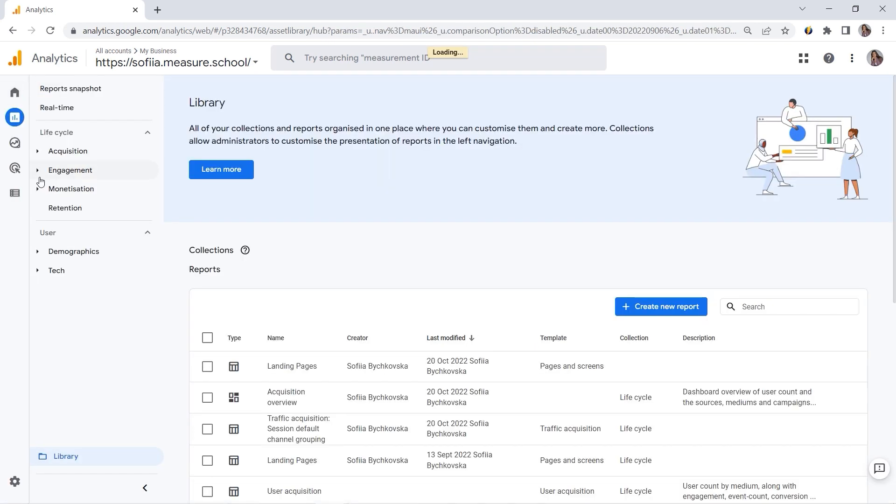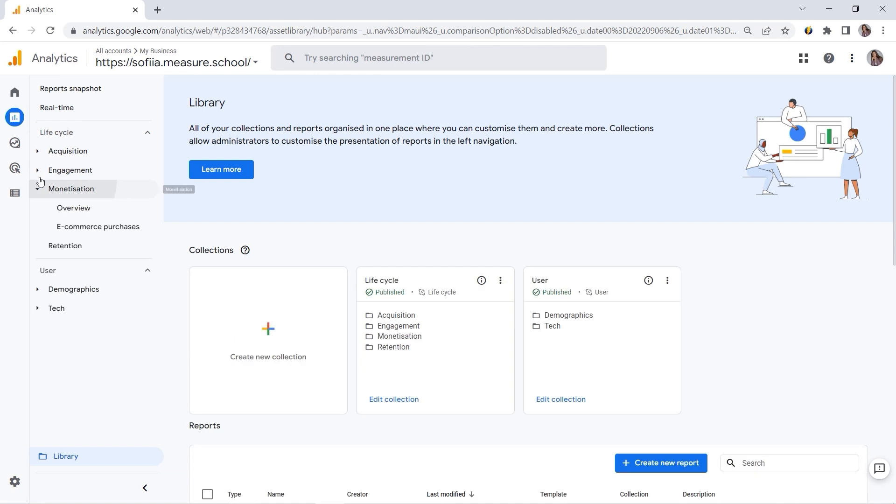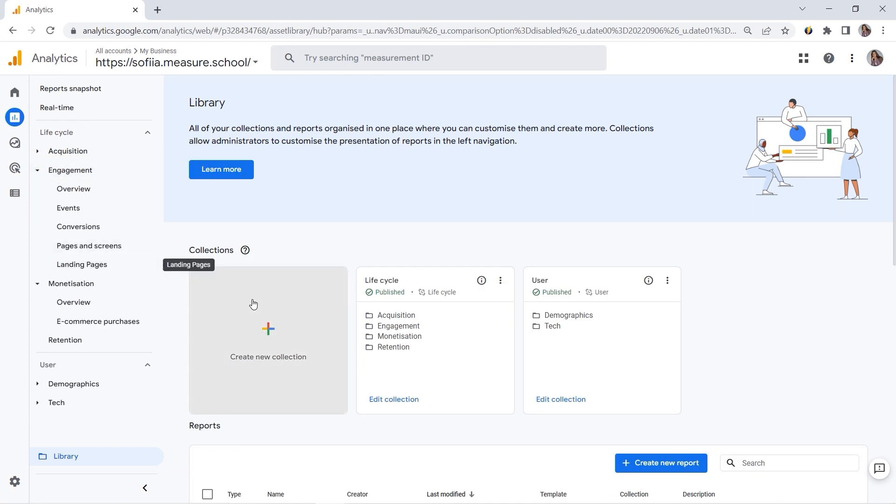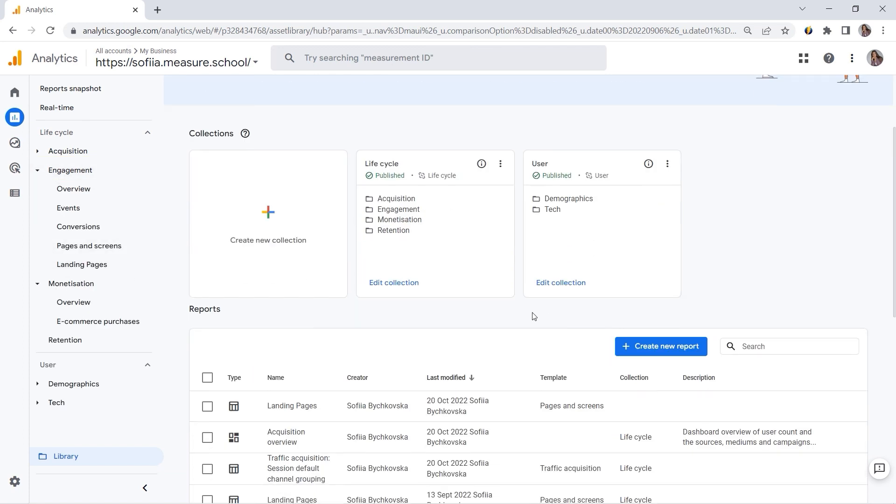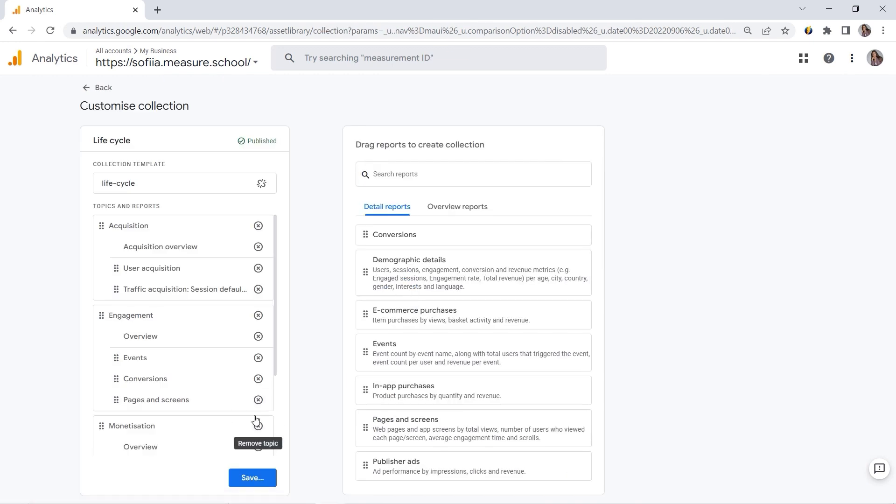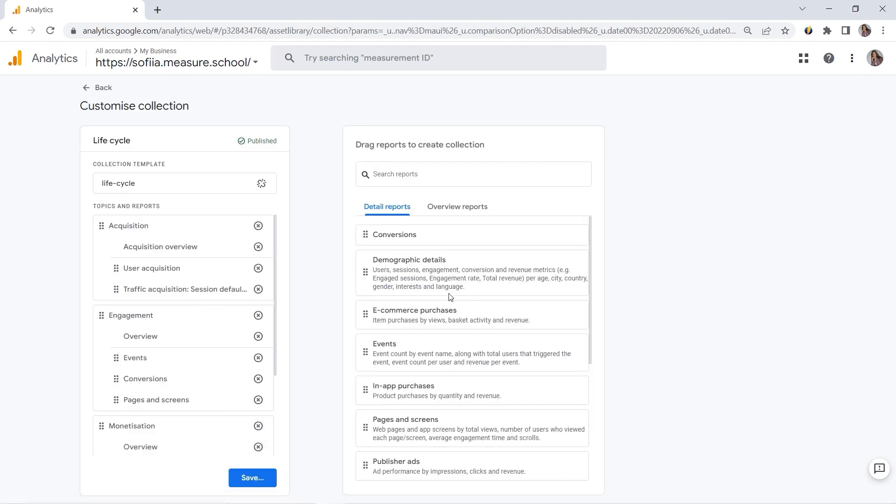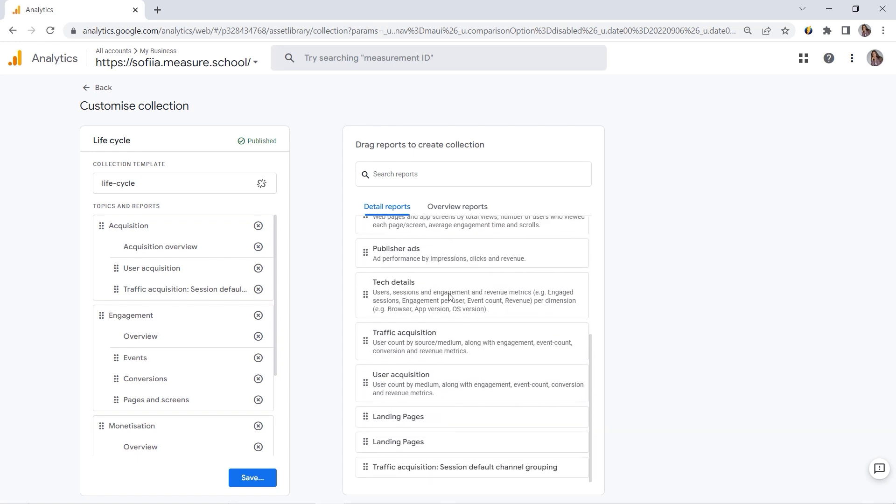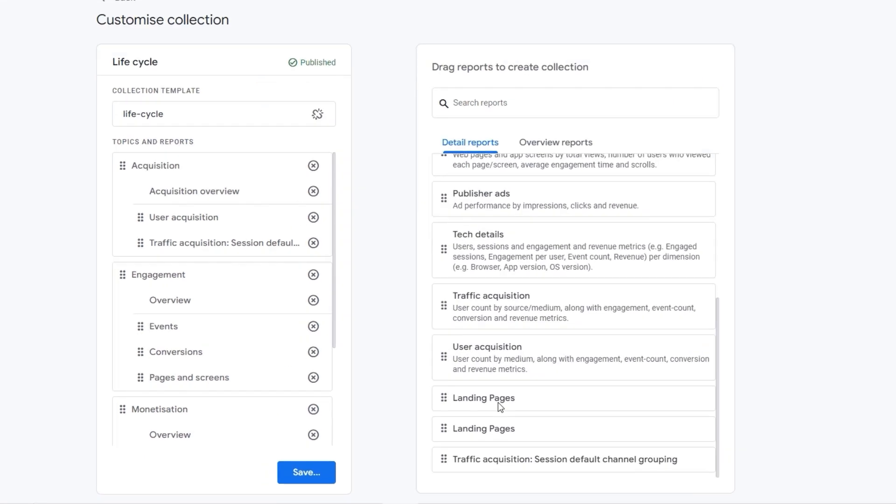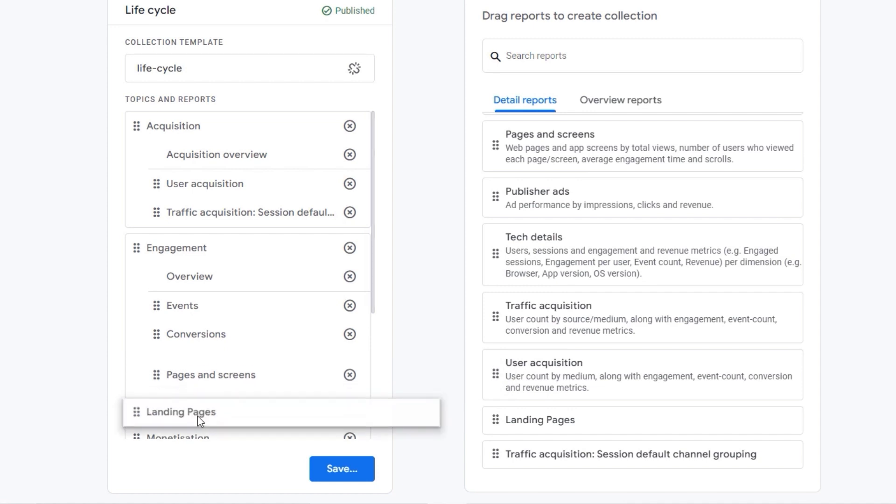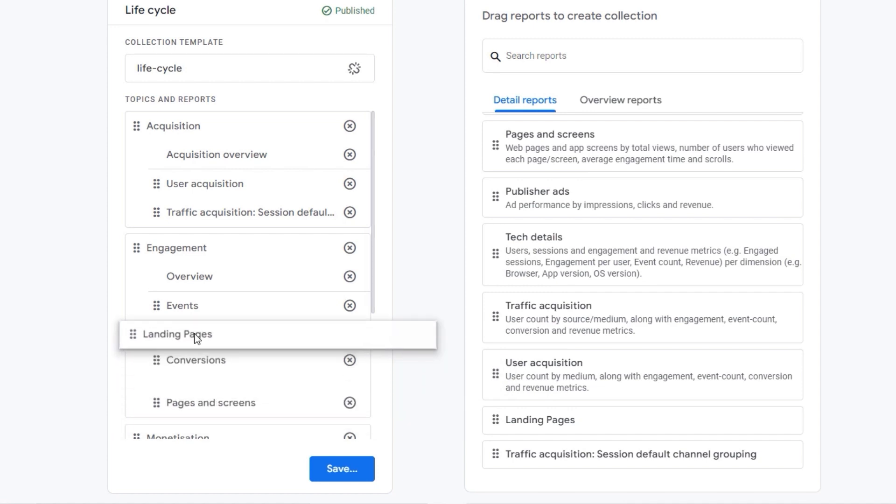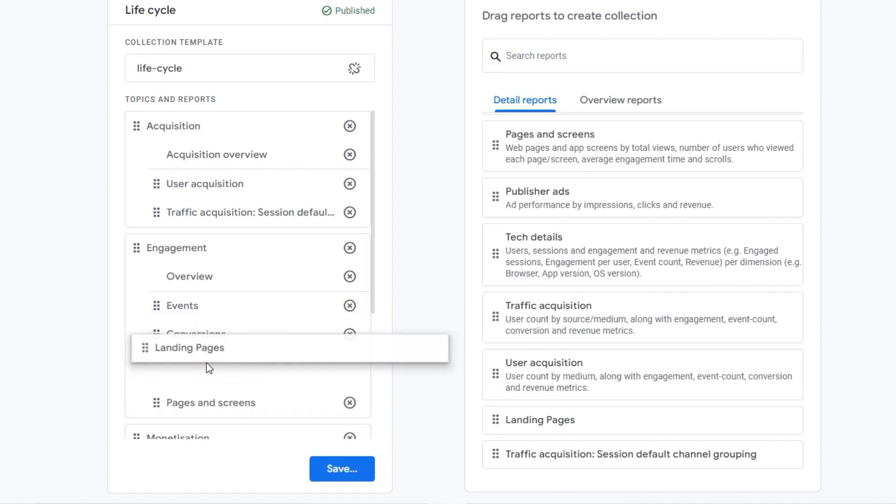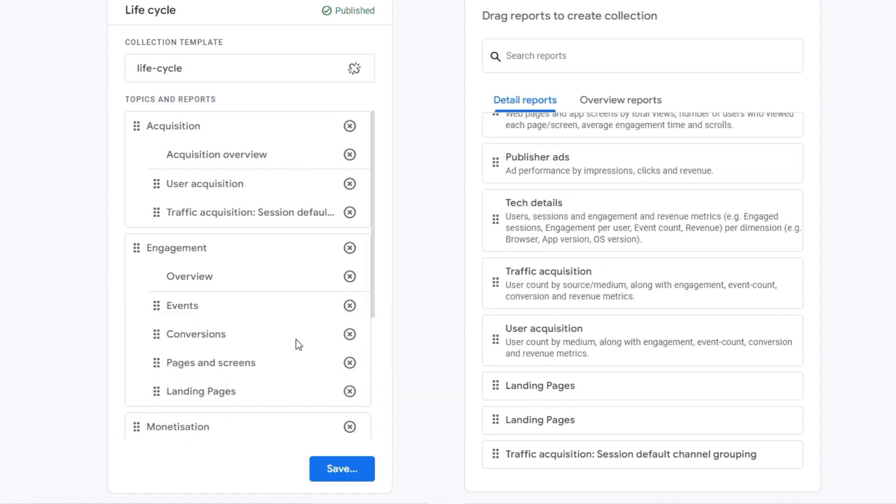And if we check our engagement, I already have it because it was created before. I already forgot about it. But it's not enough to create a report. You would have to add it to the current collection. So this is my lifecycle. You would have to click Edit Collection. And let me remove this one because it's an old one. And you would have to look for your Landing Pages report. And you would simply put it here.